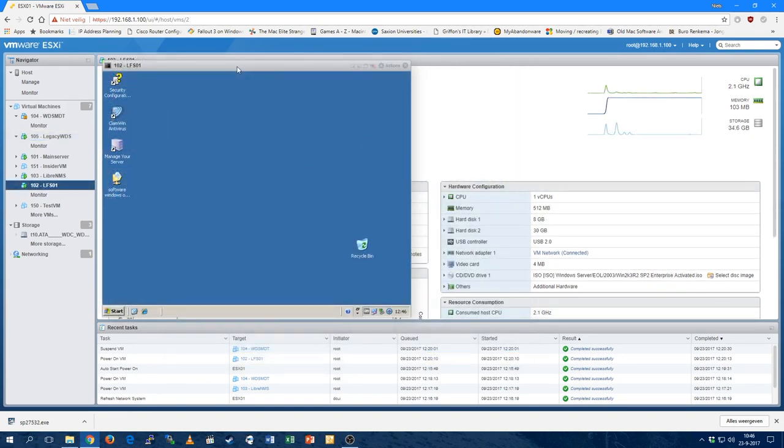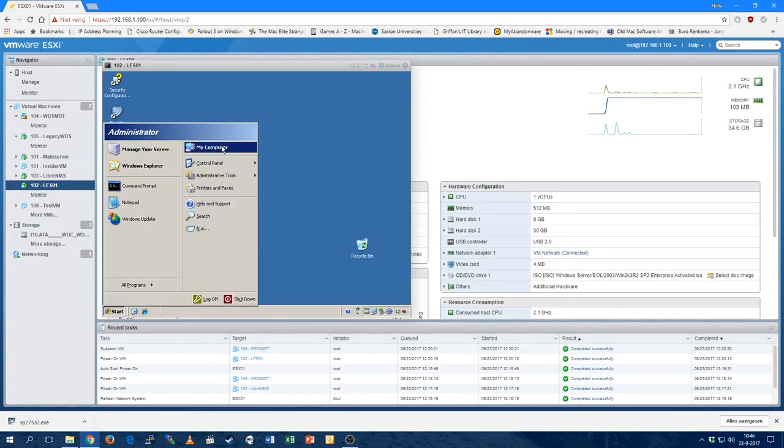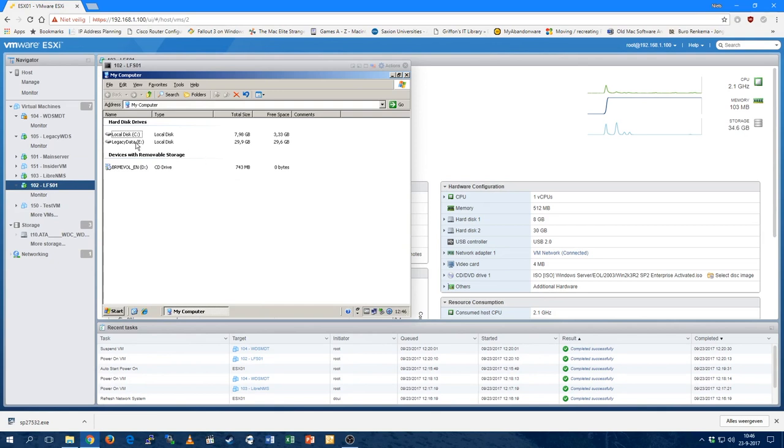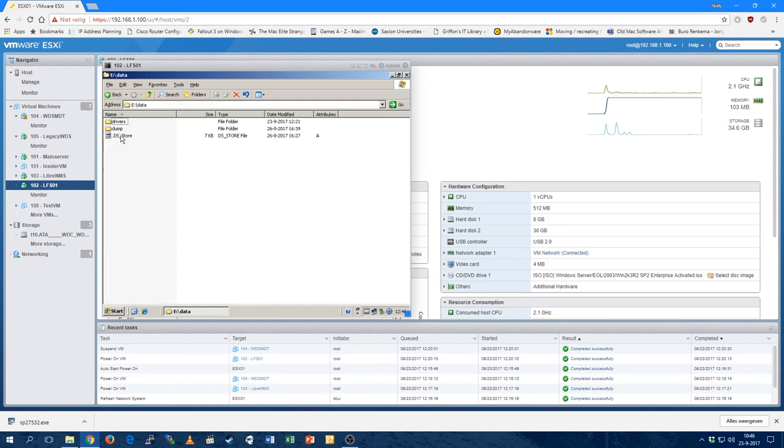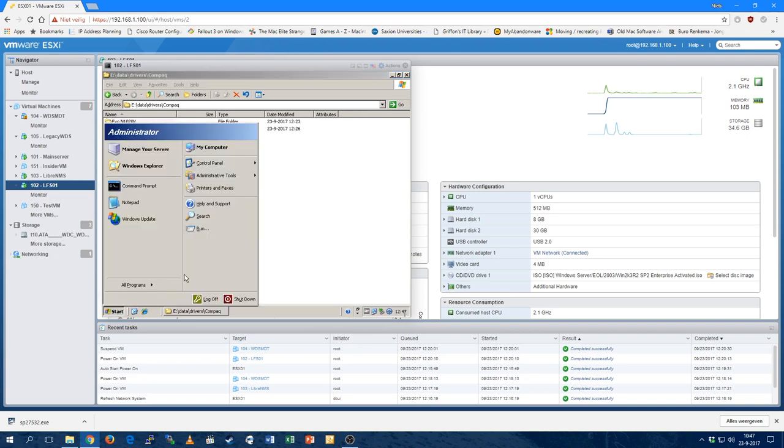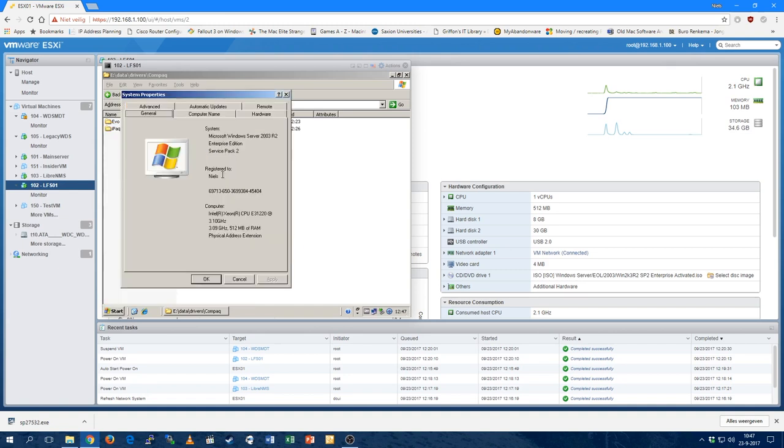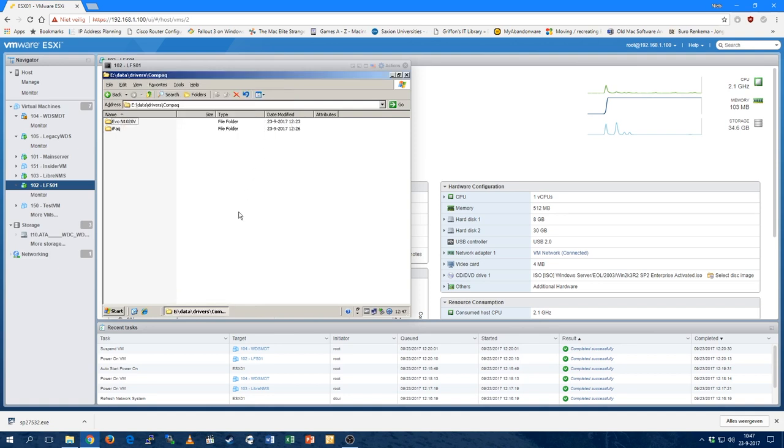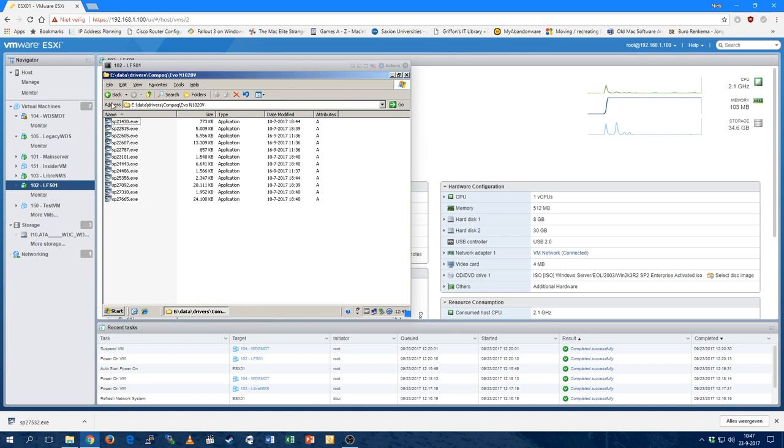We're looking at a different virtual machine now. This is LFSL1 or Legacy File Server number 1, and I use this to get files to the machines, in this case the driver files. It's just a separate Windows Server that I set up to share files with older computers. This is not part of my test lab domain, it's a standalone machine with Server 2003R2 Service Pack 2 fully updated.